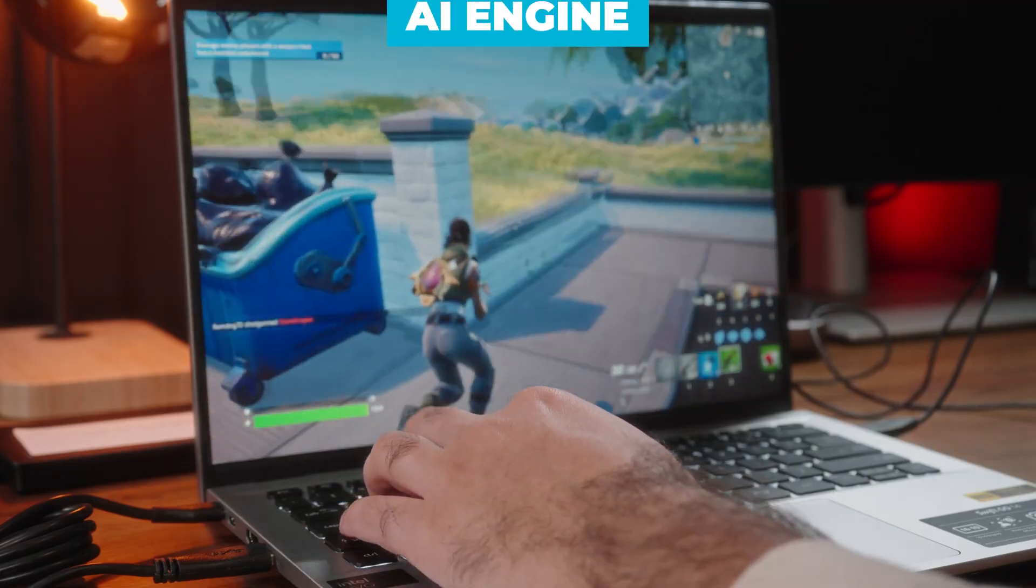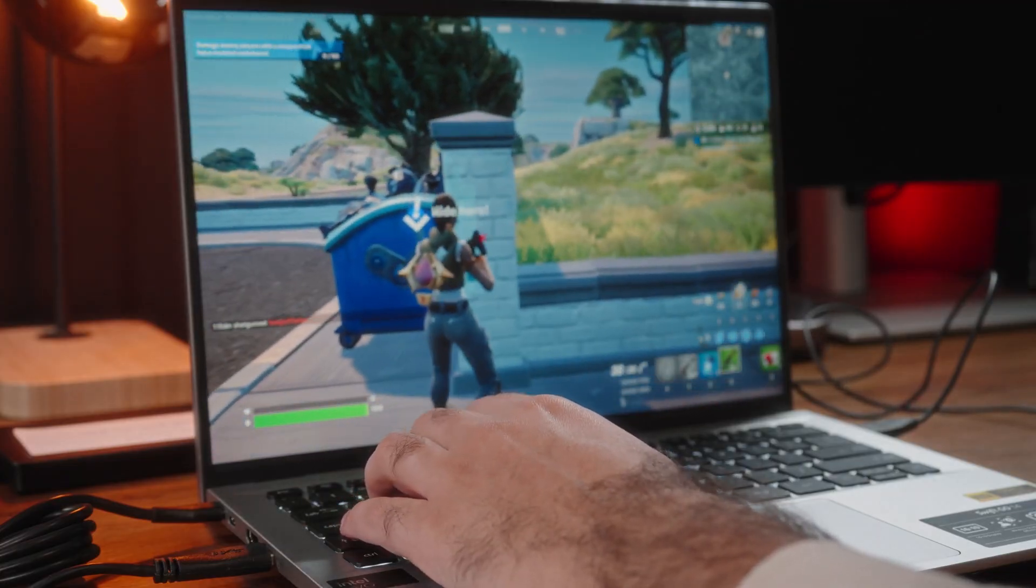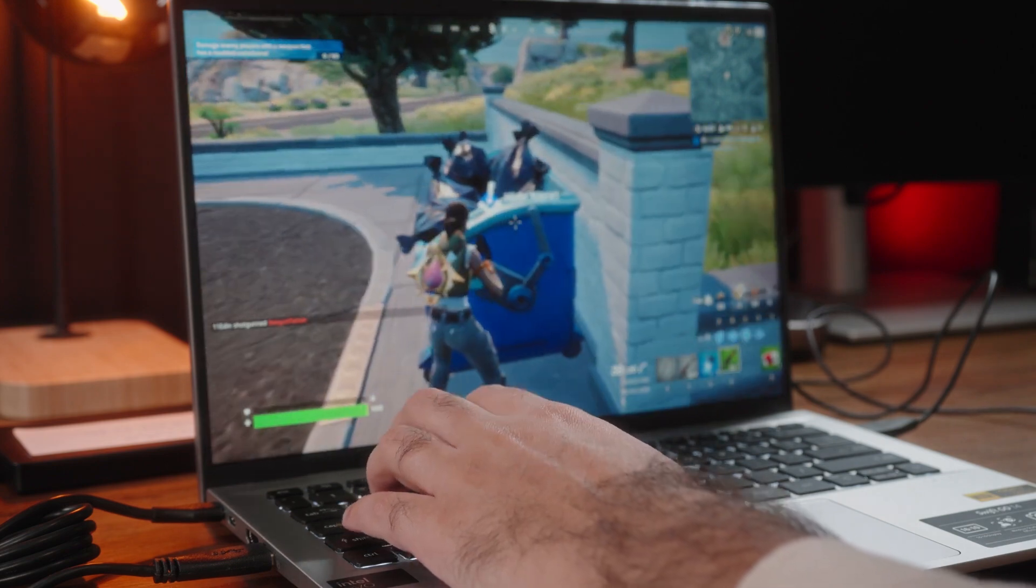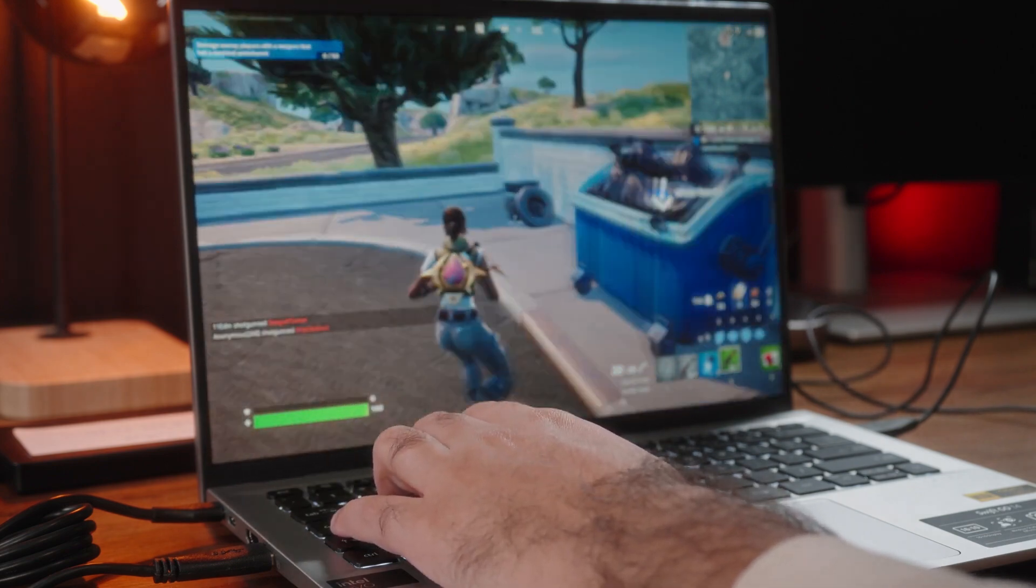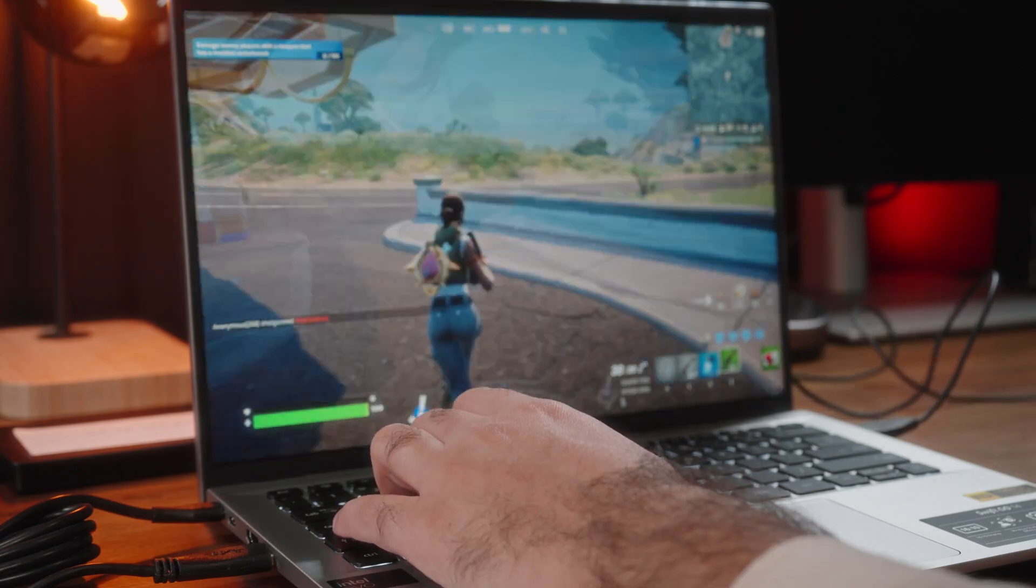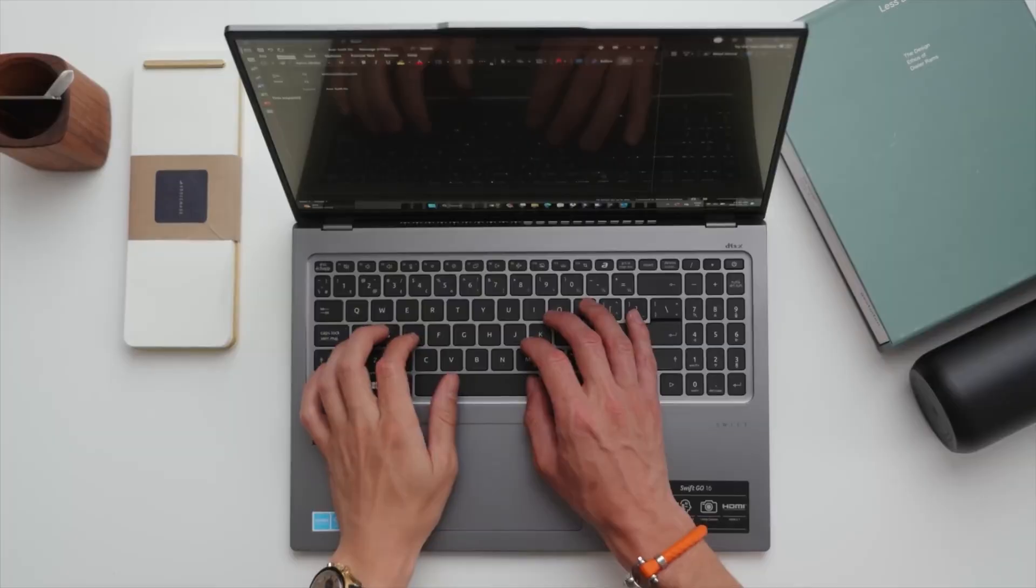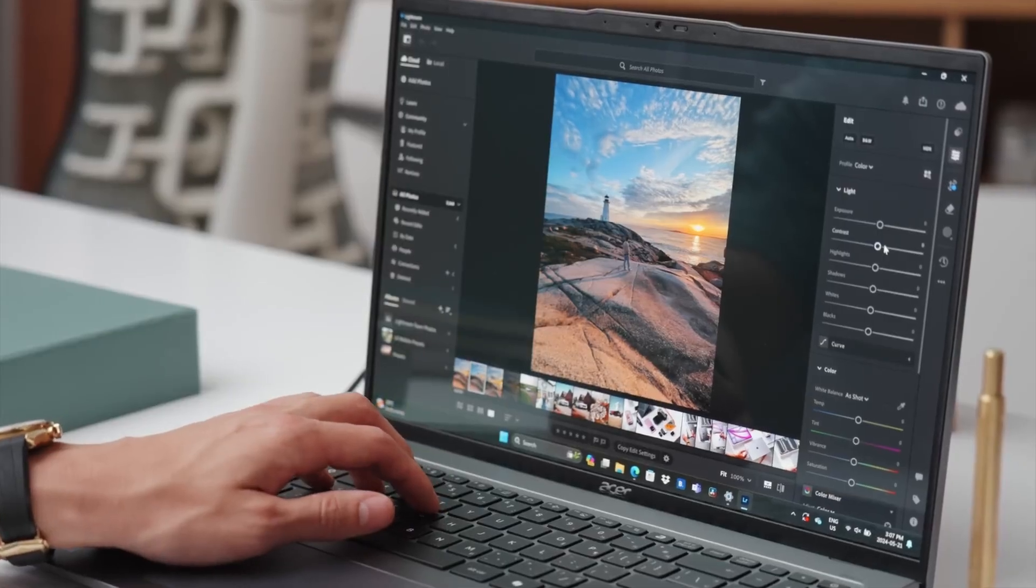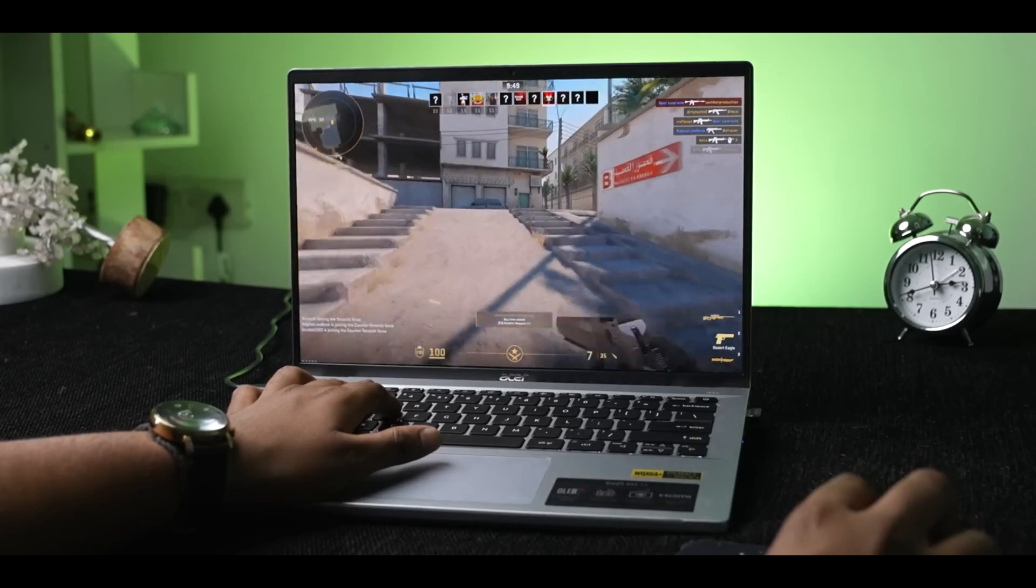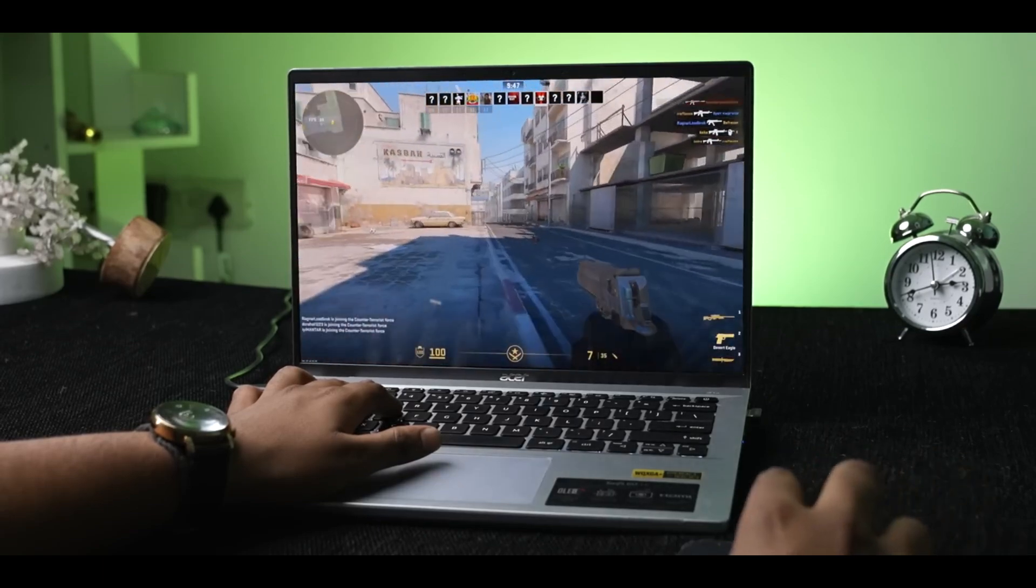The integration of Intel AI Boost, a dedicated AI engine, offloads AI tasks from the CPU, optimizing AI resources and boosting task execution for faster results. Whether you're working, creating, or playing, this processor ensures that you can perform at your best.